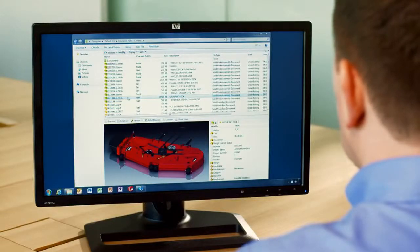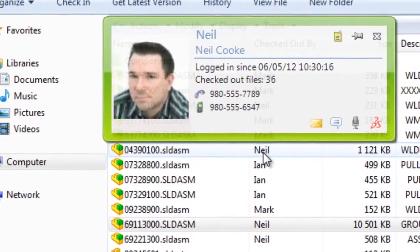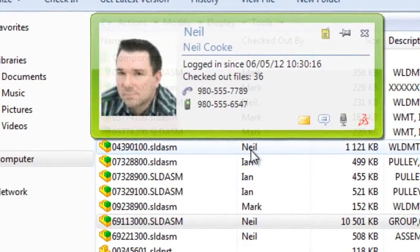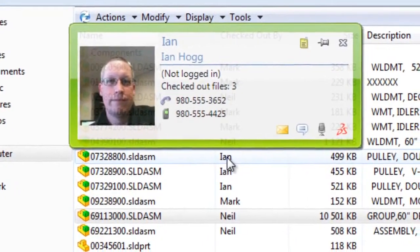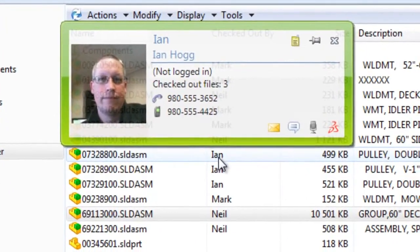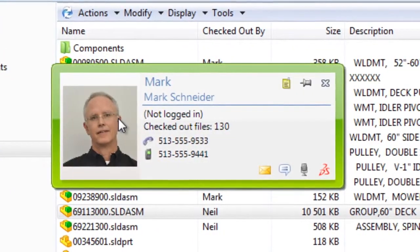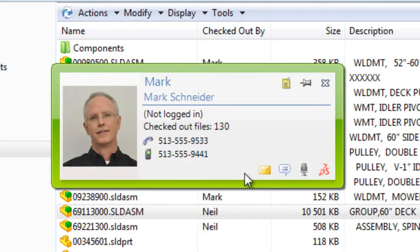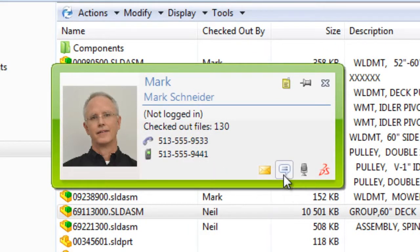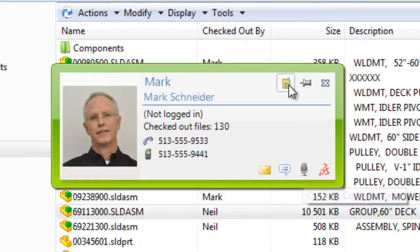As you hover your mouse over a username in Windows Explorer or a file open dialog, you immediately have access to information about that user. The pop-up shows a photograph of the user and their current status as well as contact phone numbers, or you can send them an email or start a chat from here too. There's even a presence note for a quick update of a user status. Collaborating with your design team has never been easier.